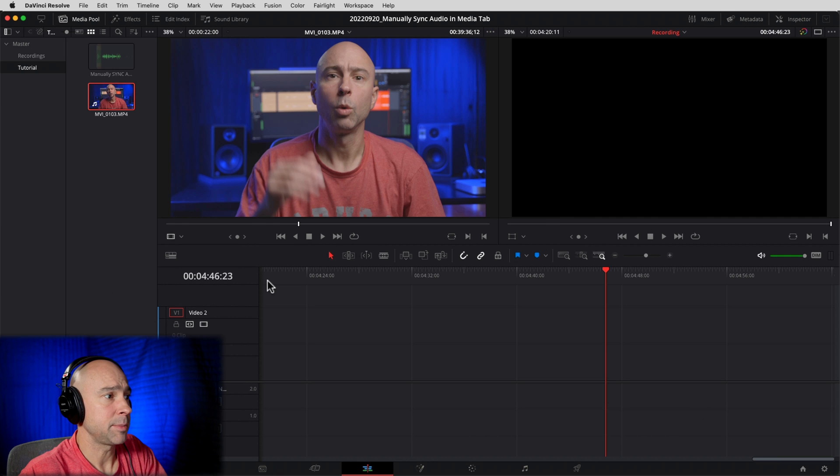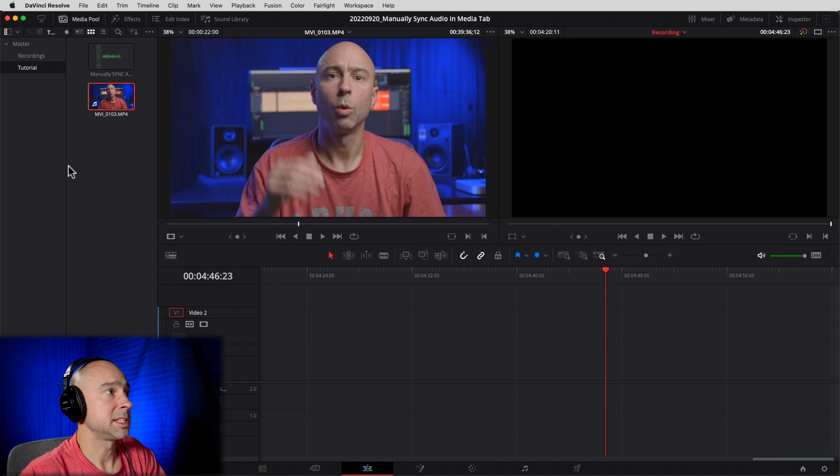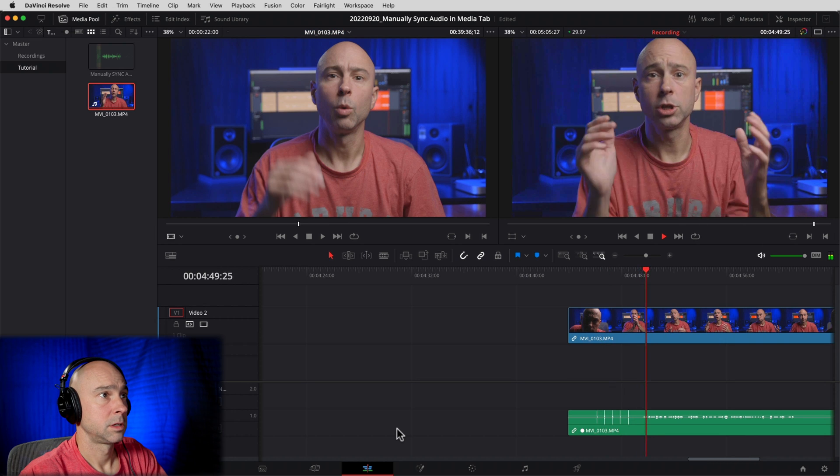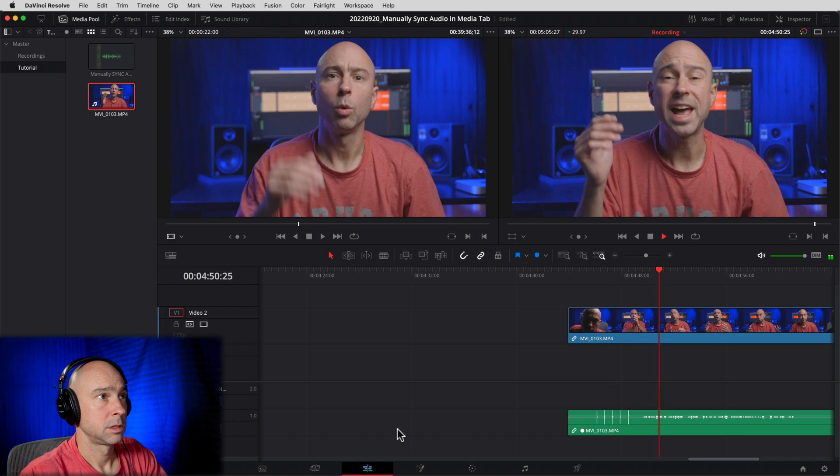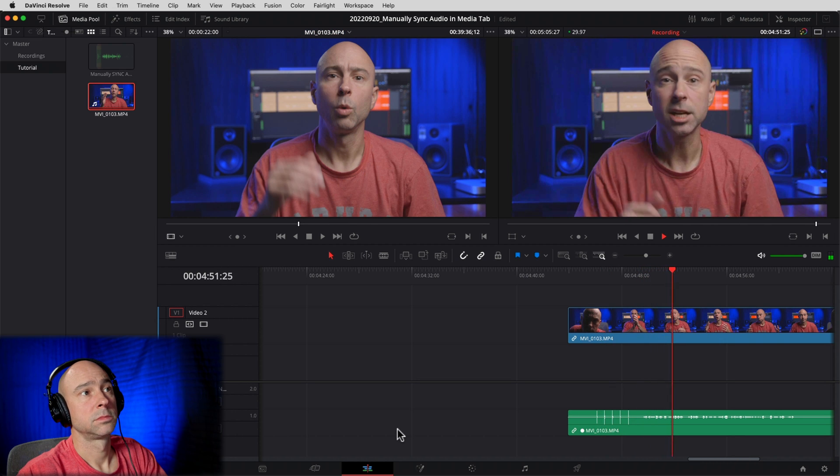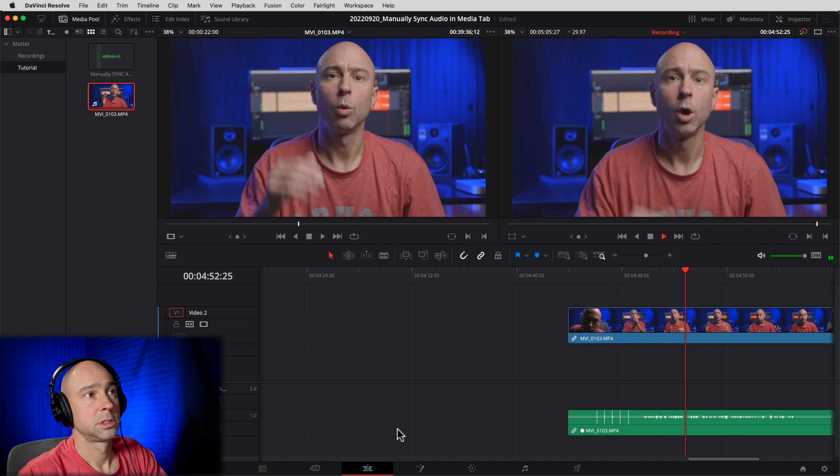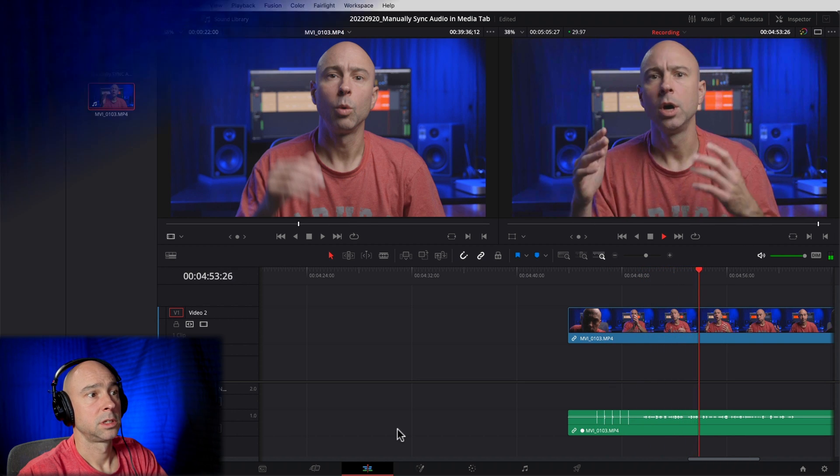So let's jump over into the Edit tab here. So now let's just drop that clip in the timeline and see how it sounds. We should be able to use those hand claps to sync up our audio with our video, and there you go. That is manually syncing your video with no audio and your audio, syncing them together right in the Media tab, so it's good to go before you even drop it in the timeline.